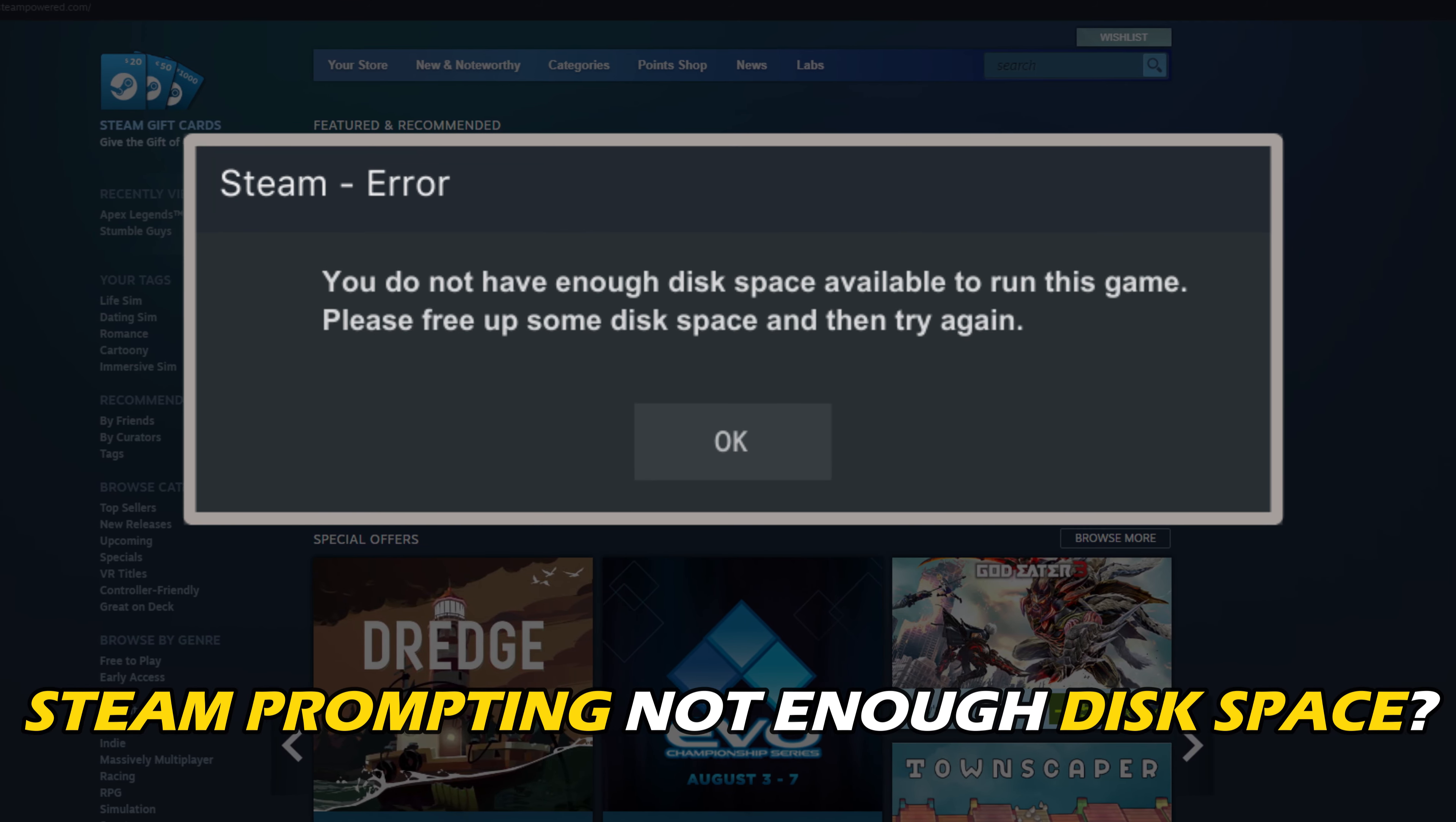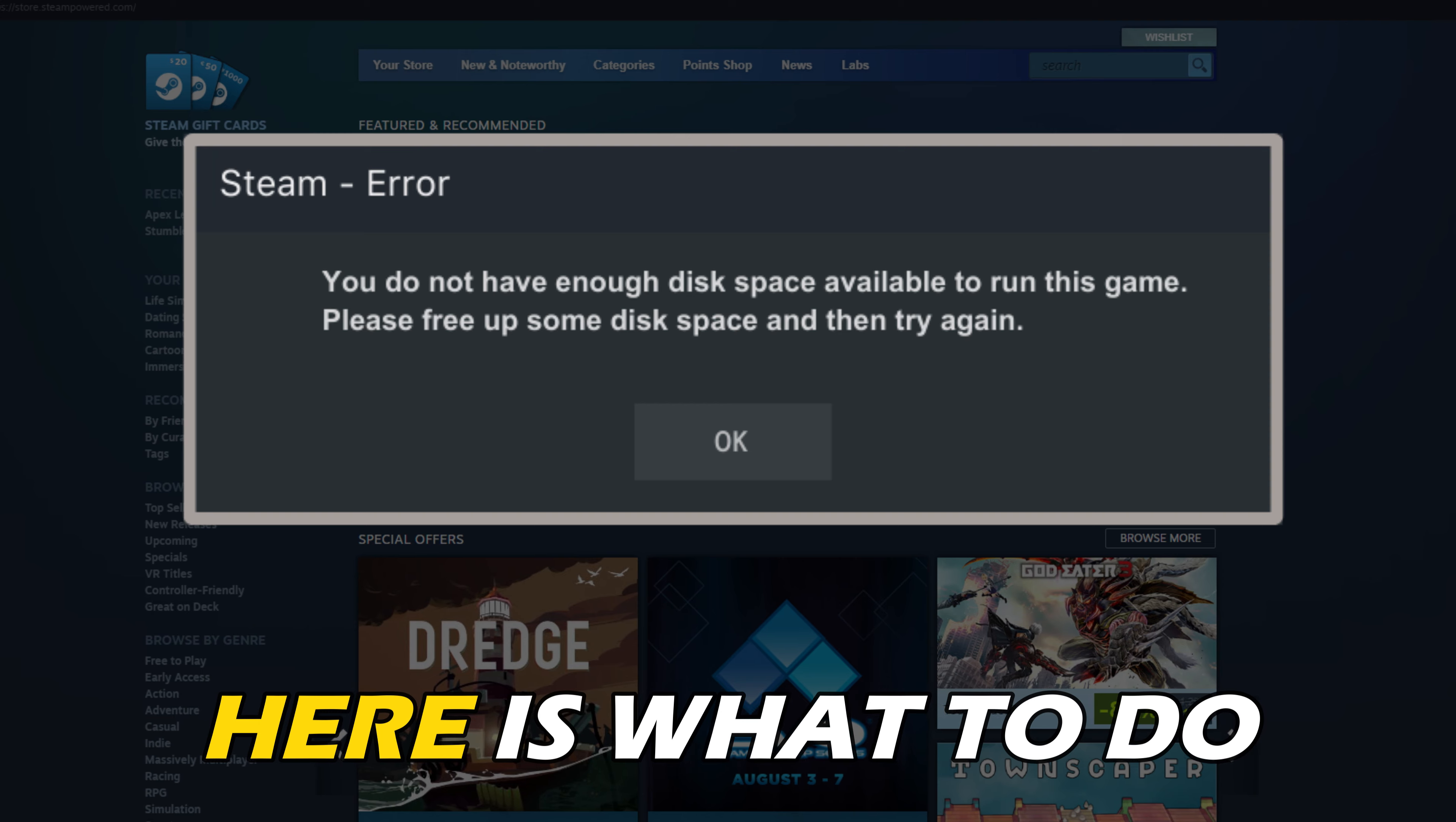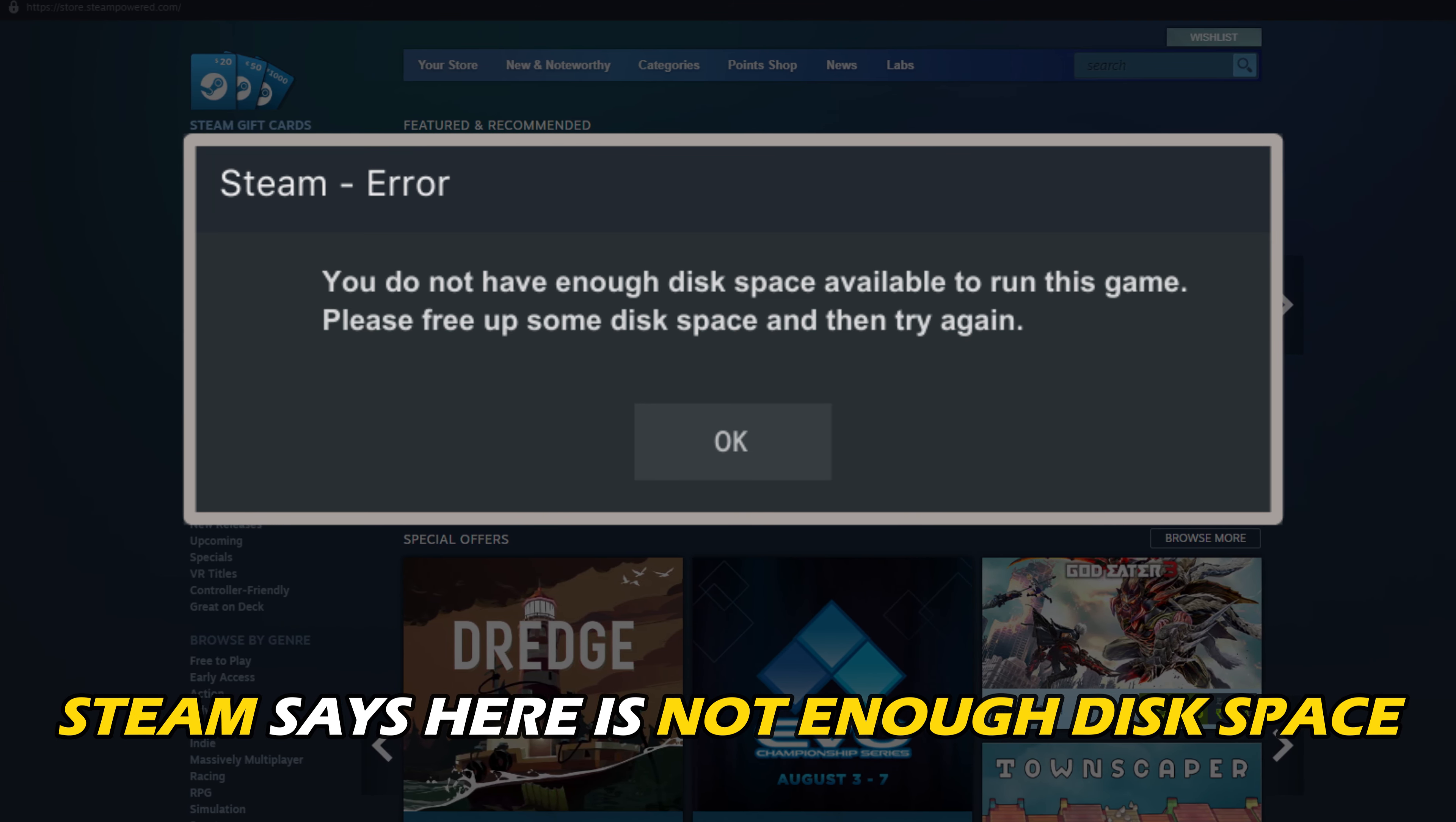Is your Steam prompting not enough disk space? We have you covered. Here is what to do when Steam says there is not enough disk space.